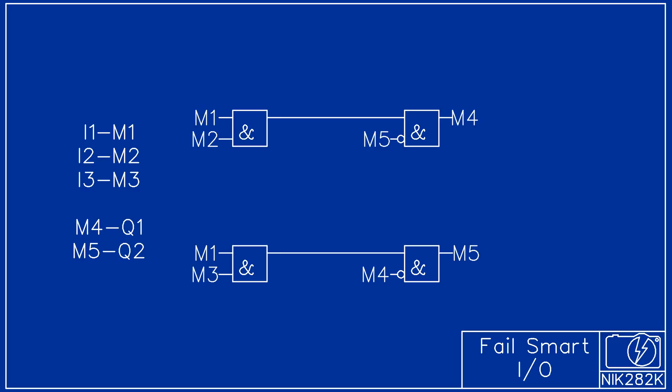The program will run the same way as in the first example but this one is much easier to repair if there is an input or output hardware failure.